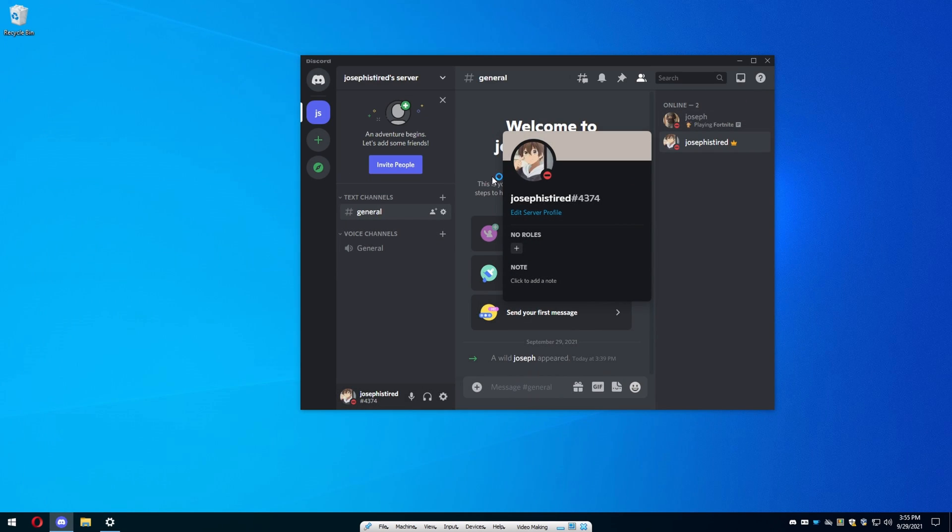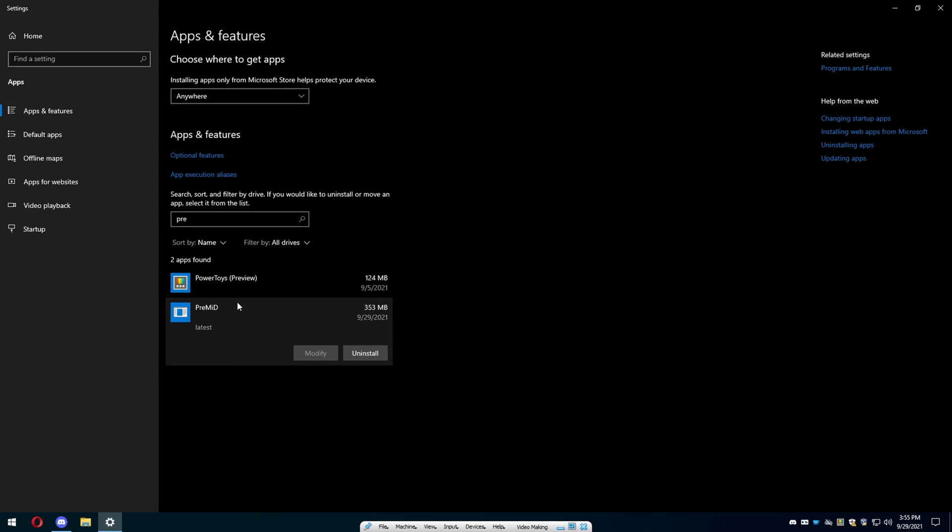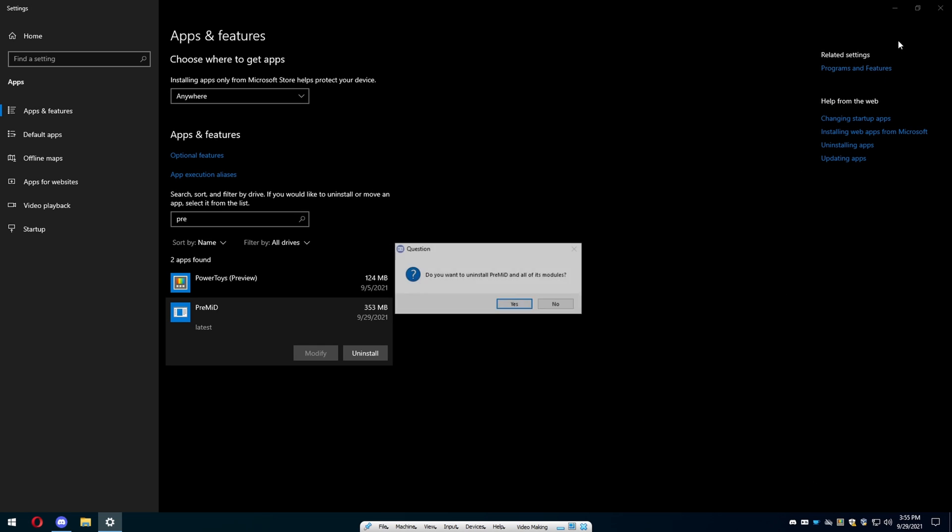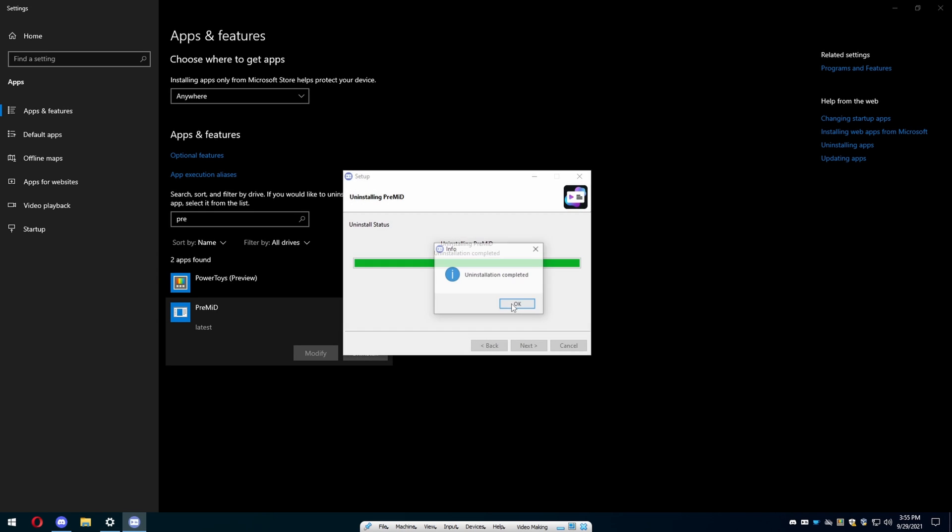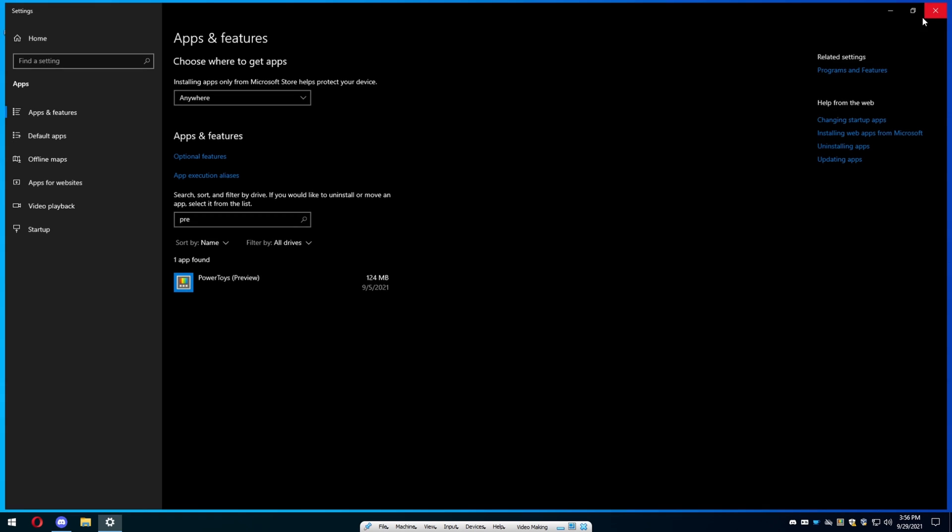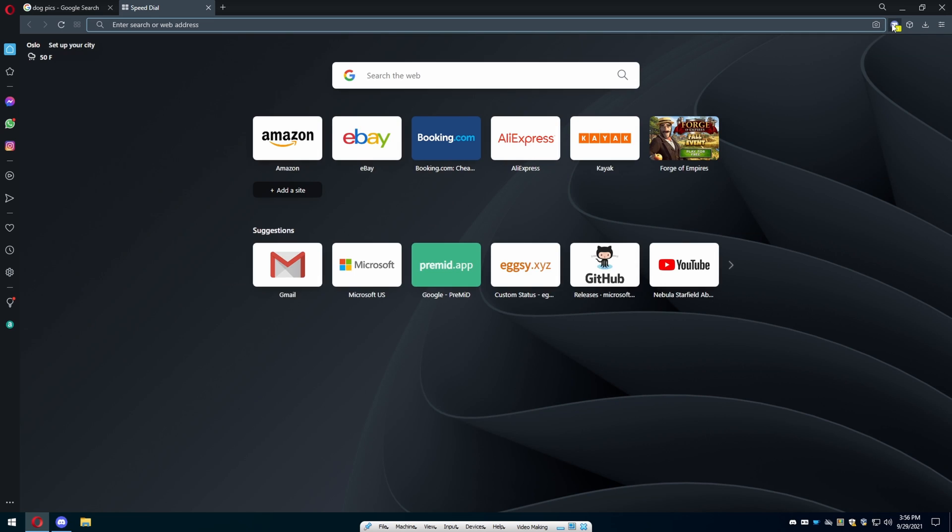You want to press uninstall. It's going to take 50 years to open up the uninstaller because that's everything for you. It's not even going to open up the uninstaller. This video is so unprofessional right now because this software does not want to work. But if you just press the uninstall button, I promise you it will work. Do you want to uninstall PreMid in all of its? Yes I do. Press okay and now it's gone.